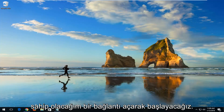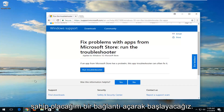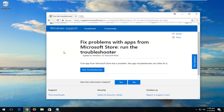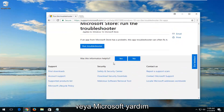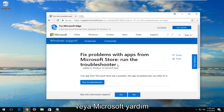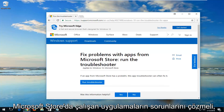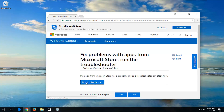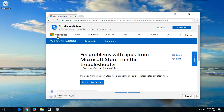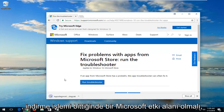We're going to start by opening up a link I'm going to have in the description of the video for a Microsoft Help page or Microsoft Help documentation. It should fix problems with apps running within the Microsoft Store. It should be a Microsoft domain.